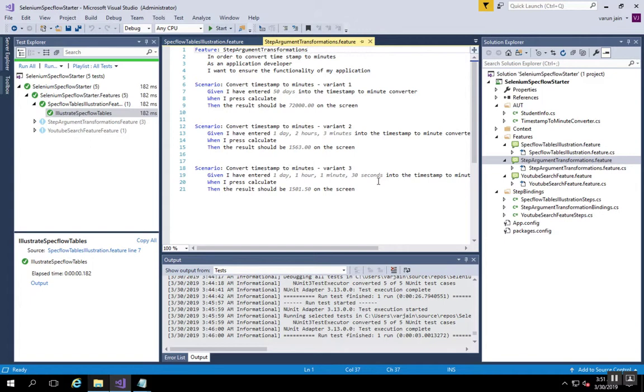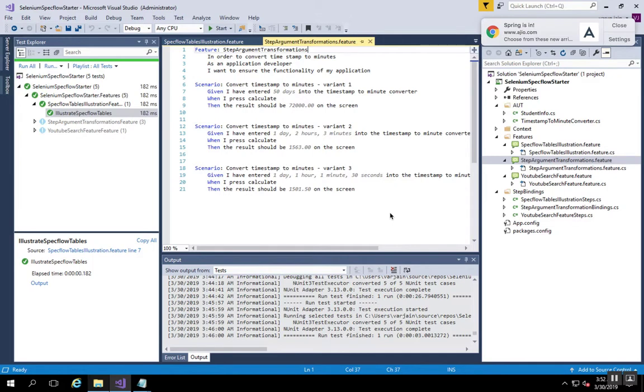You can see that in the given step of all these three scenarios you have arguments or combinations in different formats. Like the first one just has days, second one has days, hours and minutes, third one has days, hours, minutes and seconds, and so on and so forth. Let's see how argument transformation helps to achieve it.